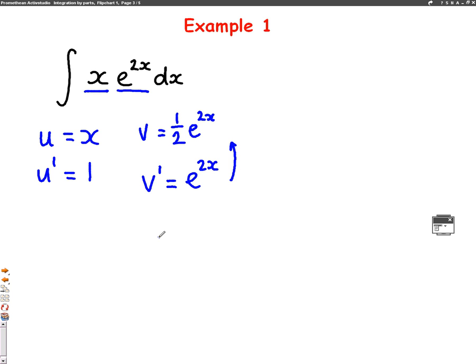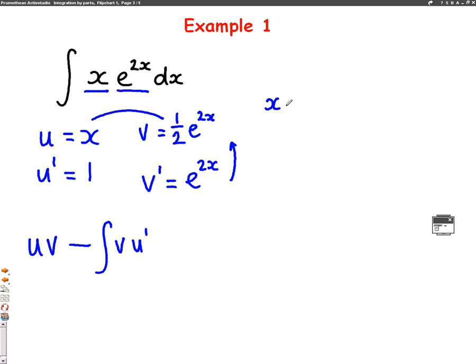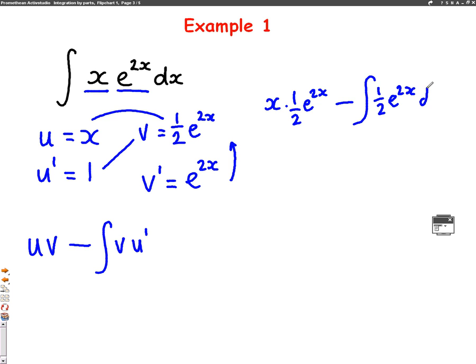Now I have my u, v, u dash, and v dash, so I can just put them into the formula. The integration by parts formula is uv minus the integral of v u dash. So u times v is x times half e to the 2x. Take away the integral of v u dash, which is the integral of half e to the 2x dx.